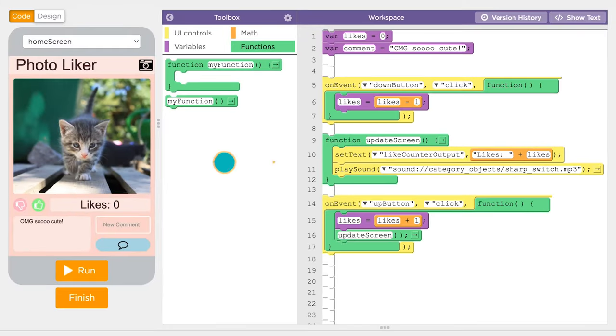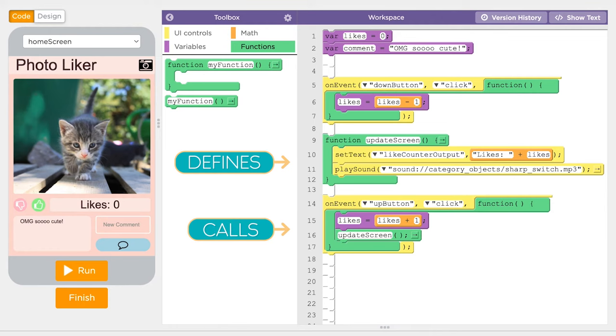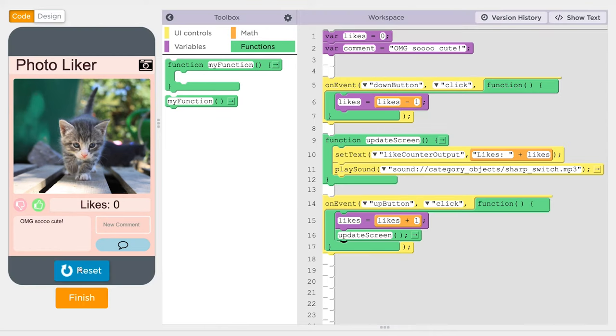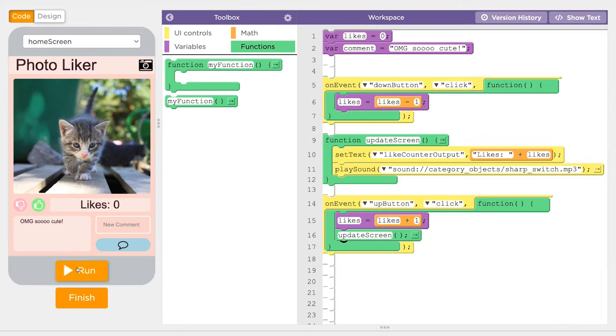Now that we have both defined and called our function, the code will actually run and the likes will change on the screen. Check it out. It works.